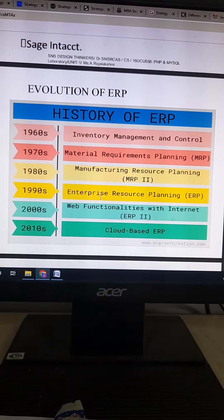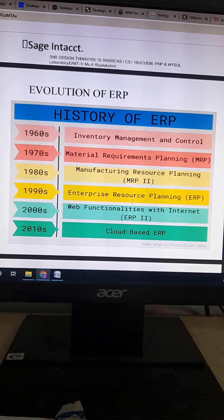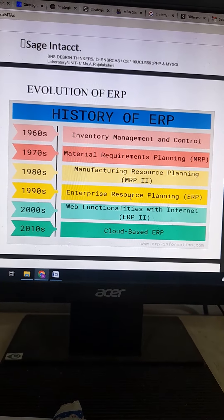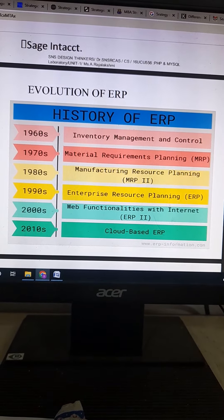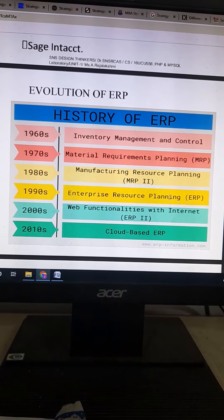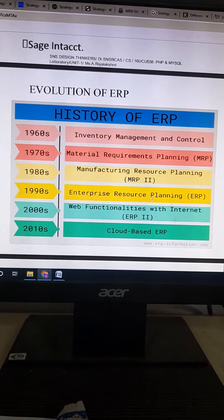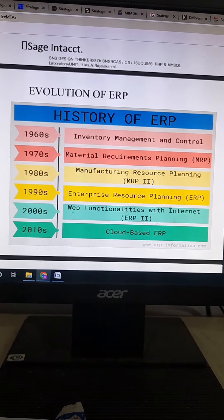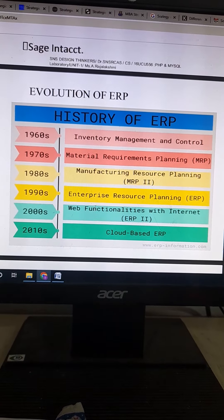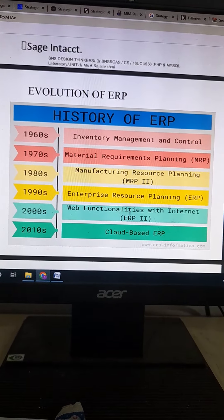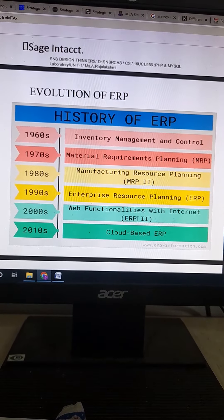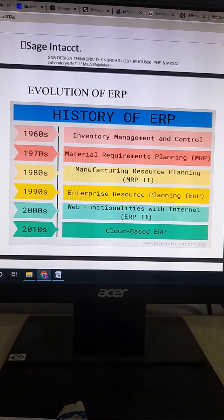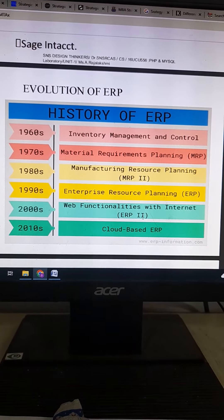In the 1990s, enterprise resource planning came into existence, where it integrates all the business functions that were operating individually into a single centralized database. In 2000, web functionalities with ERP — that is, ERP 2 — came into existence.